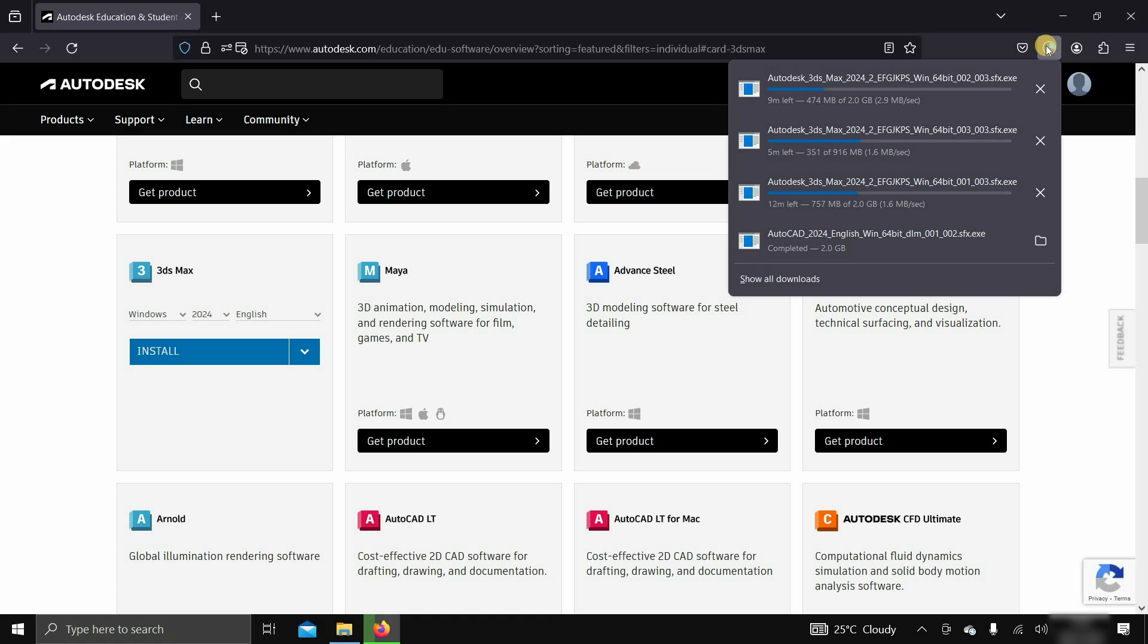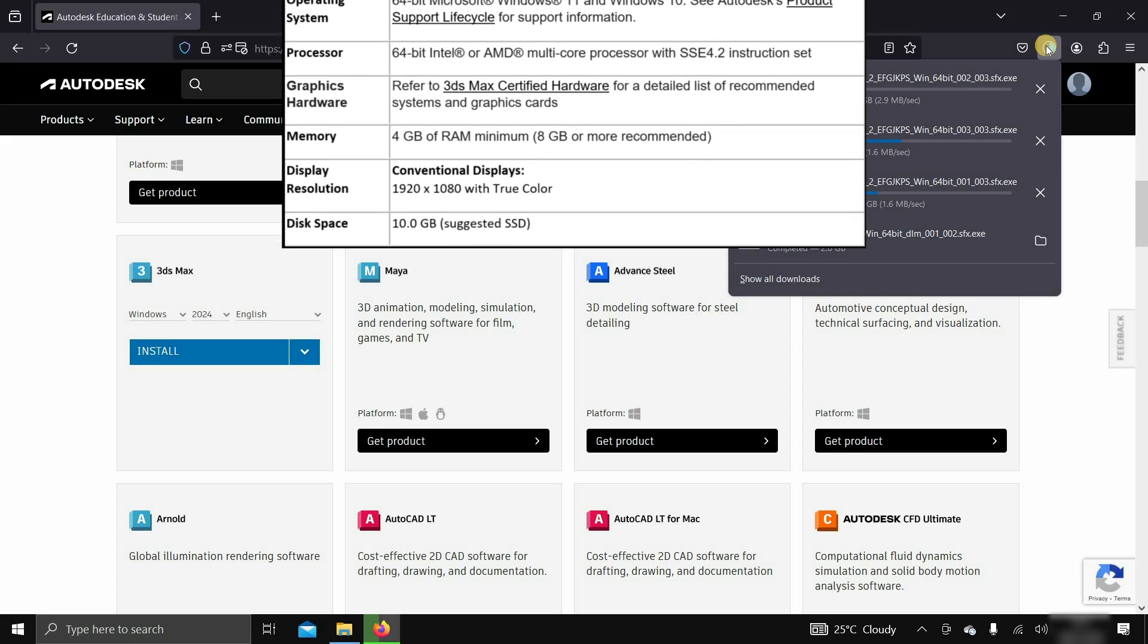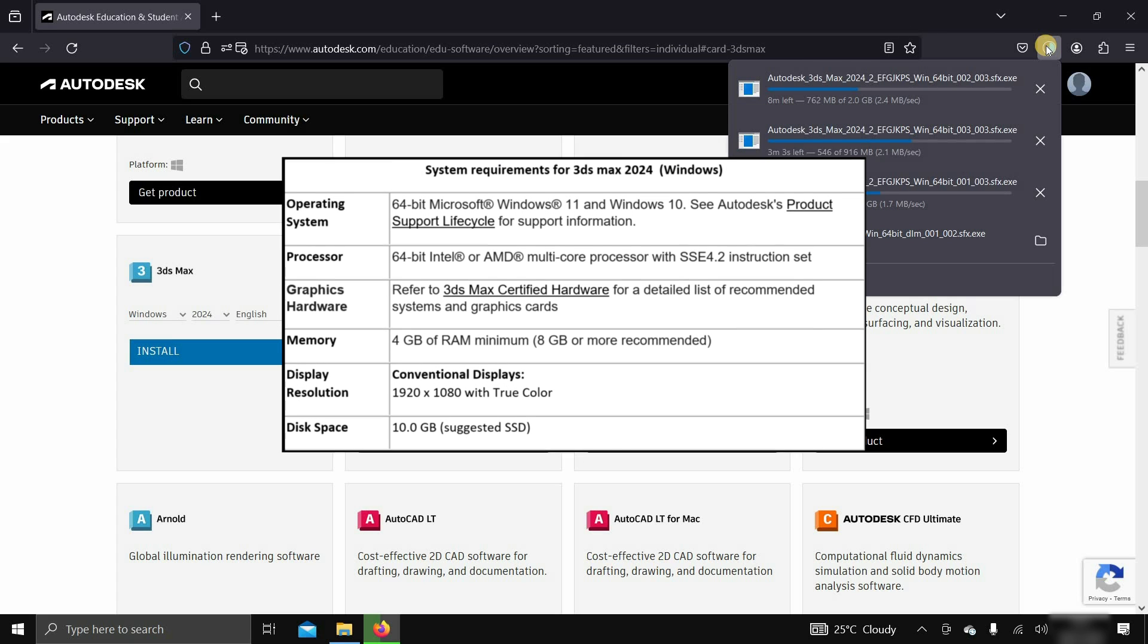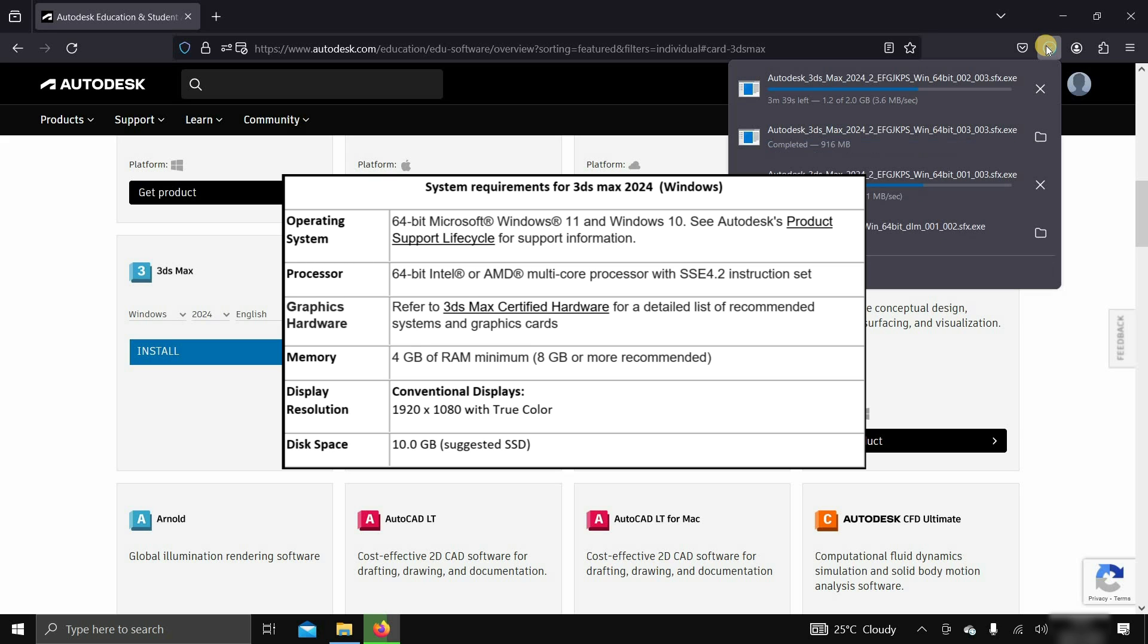While downloading the software, let us know the system requirements for 3ds Max 2024. For entry-level system configuration, it requires a 64-bit Windows 10 or 11, Intel or AMD CPU with a multi-core processor, 8 GB of RAM, and a 1920x1080 resolution conventional display.